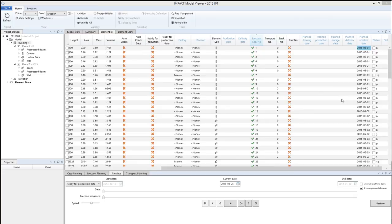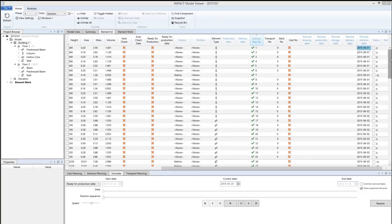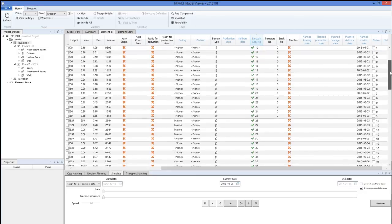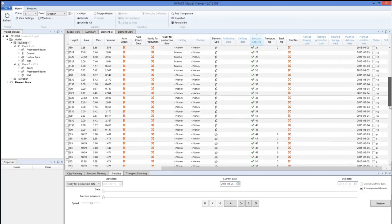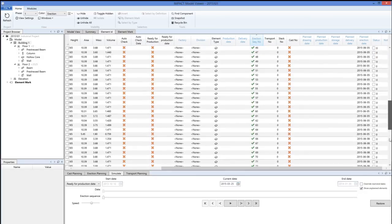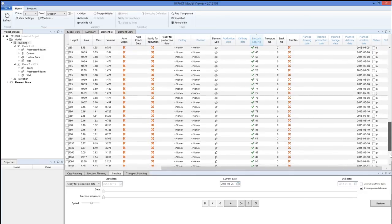Now that you have planned all the erection dates for the entire project or for a building or only just a phase, we can see here that all the elements have got the planned erection date.